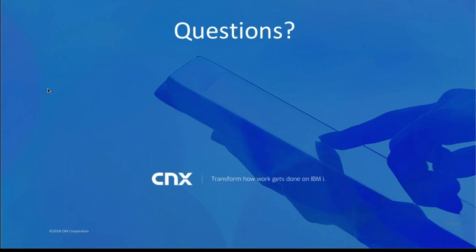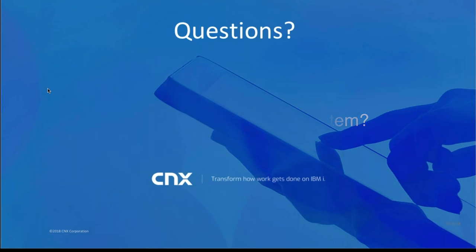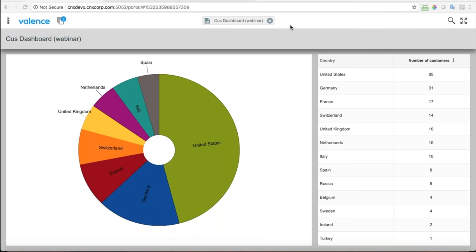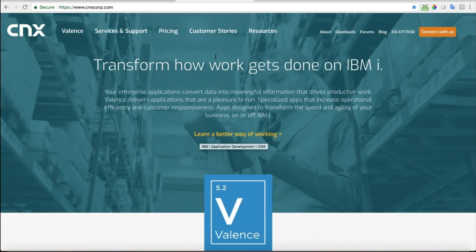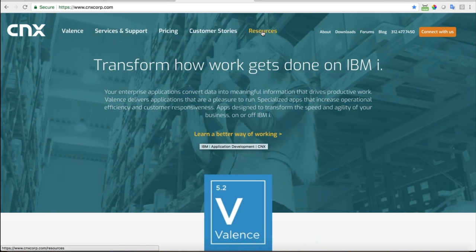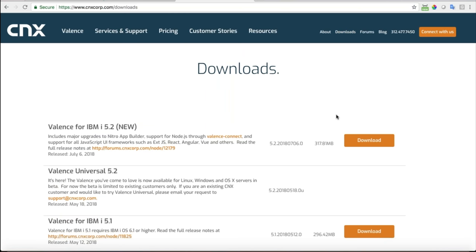Next question: 'How can I try this on my system?' Very easy — I'll go back to my browser. This is CNX's website at cnxcorp.com where you can read more about Valence, watch videos on the resources page. To answer the question, just go to our downloads page, click Download, put in your email address, and you get the download. This installer is extremely simple — it may take about 10-15 minutes from start to finish. It does everything for you remotely. When done you can log into Valence, see all those Nitro App examples, and use your own data.